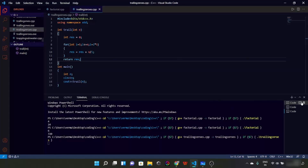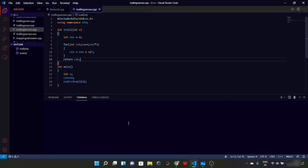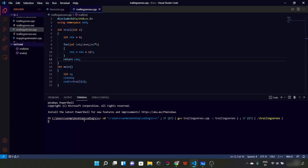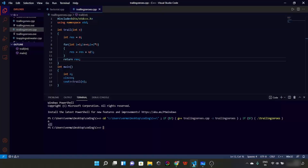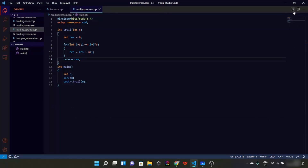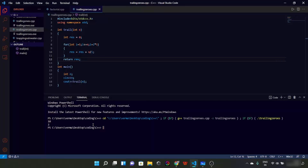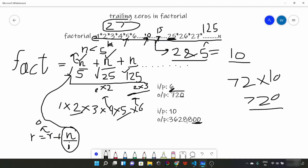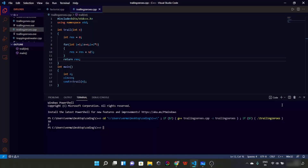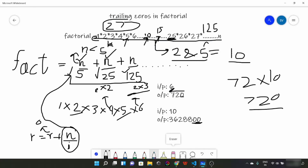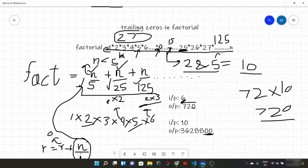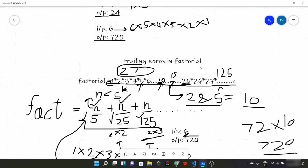Let's try to run this function. With input 6, the number of trailing zeros is 1. With input 10, the number of trailing zeros is 2. So these are the two programs covered in this lecture. I hope you got what factorial is, how to find it, and how to find trailing zeros in a factorial. That's it for this lecture.